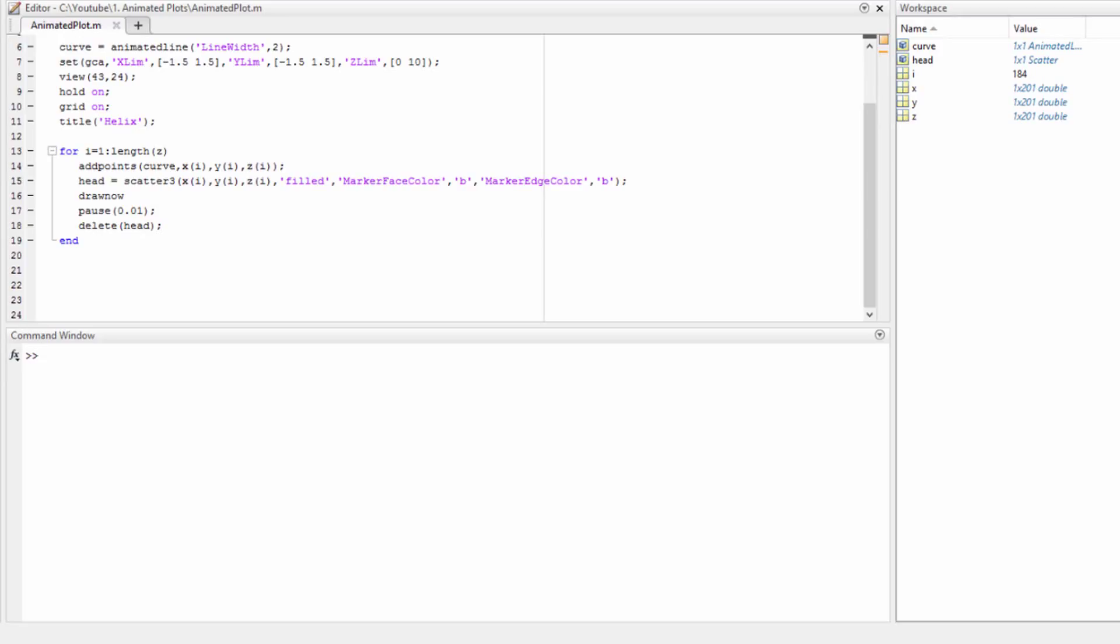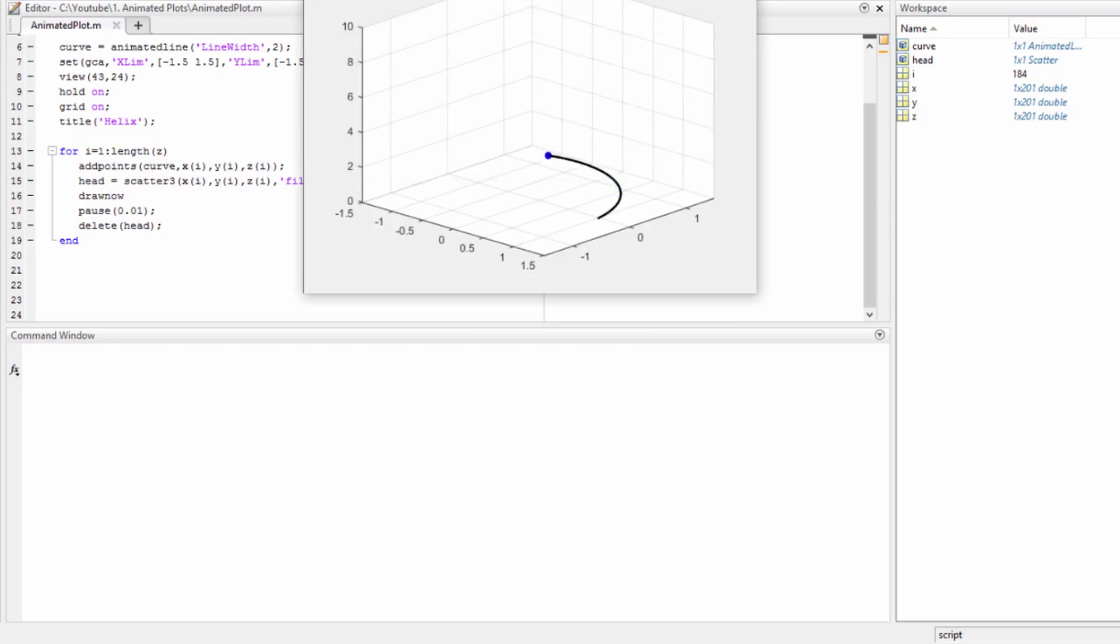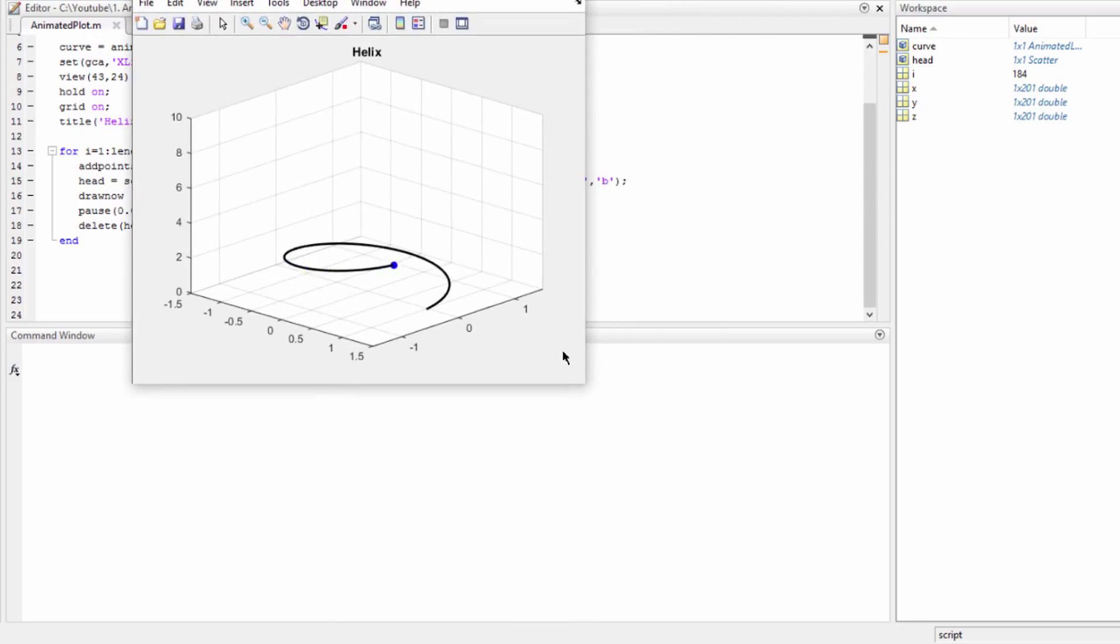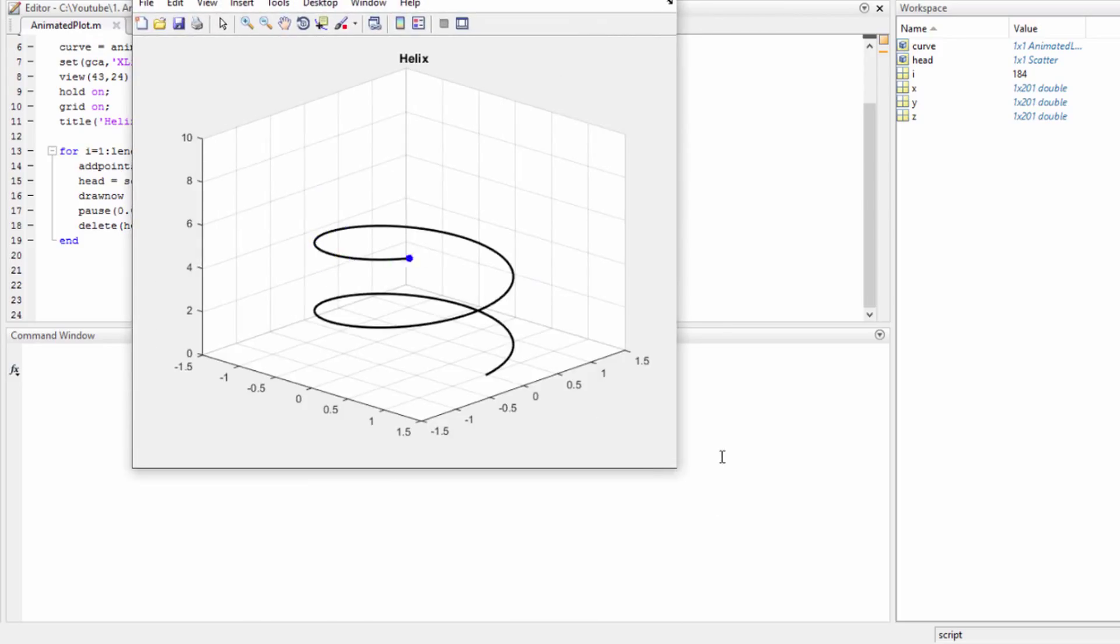Hello everyone. In the last video we learned how to draw an animated line in 3D like this one here. But now in this video we're going to learn how to create a movie, a video file, out of this animation.